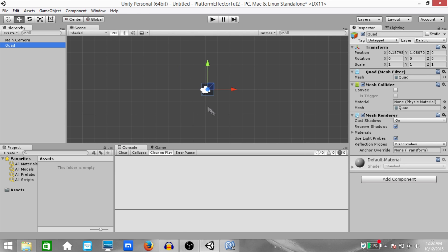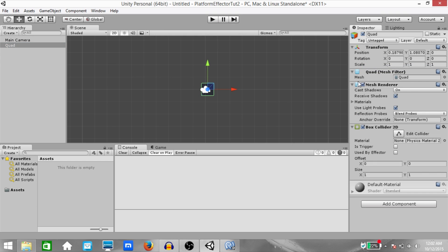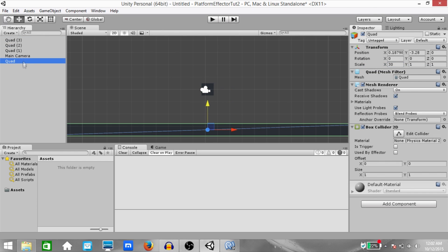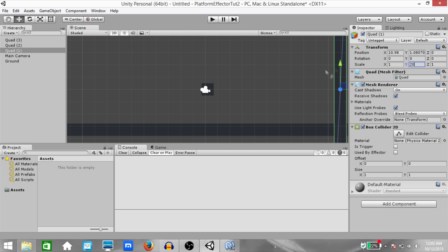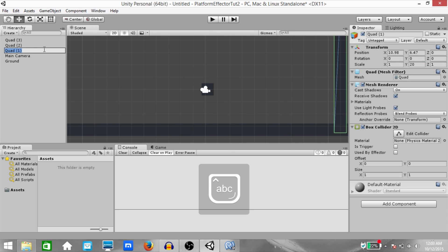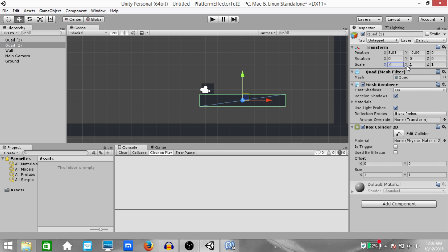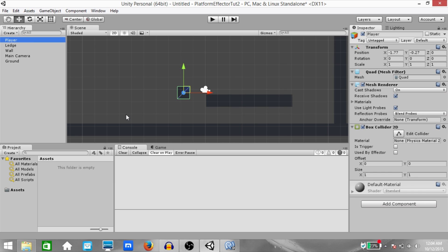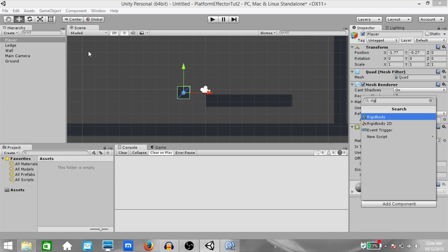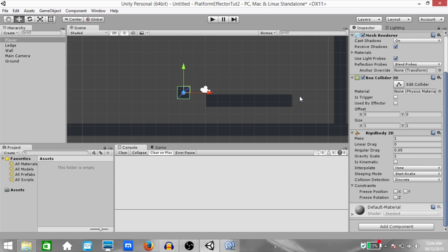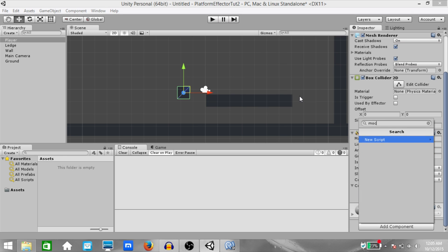Just real quick, I'm going to set up the scene. All I'm going to do is create a bunch of quads, stretch them out, give them different names, and also attach Box Collider 2D components to them. So what we have done here is we have created a bunch of quads, resized them, renamed them, and attached Box Collider 2D components to them.